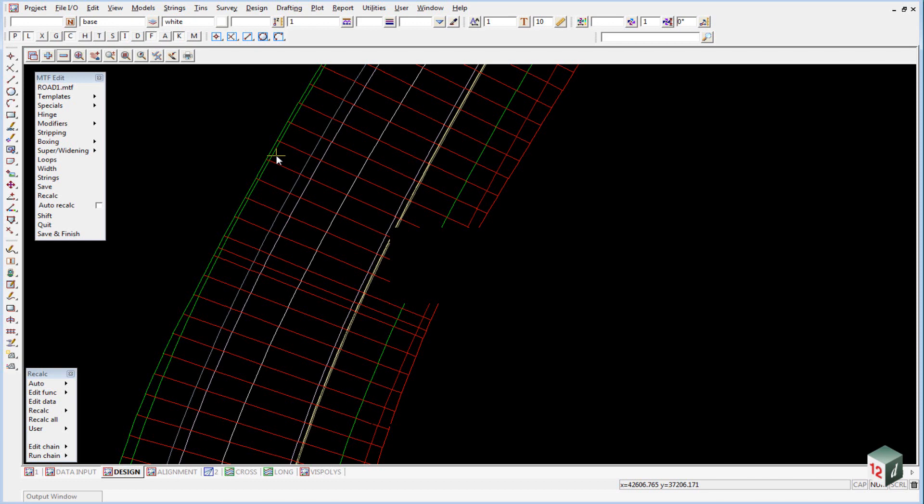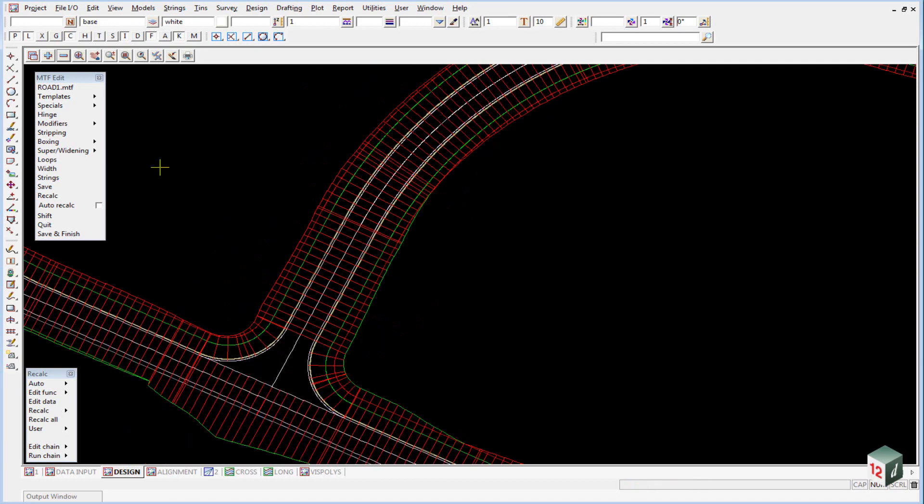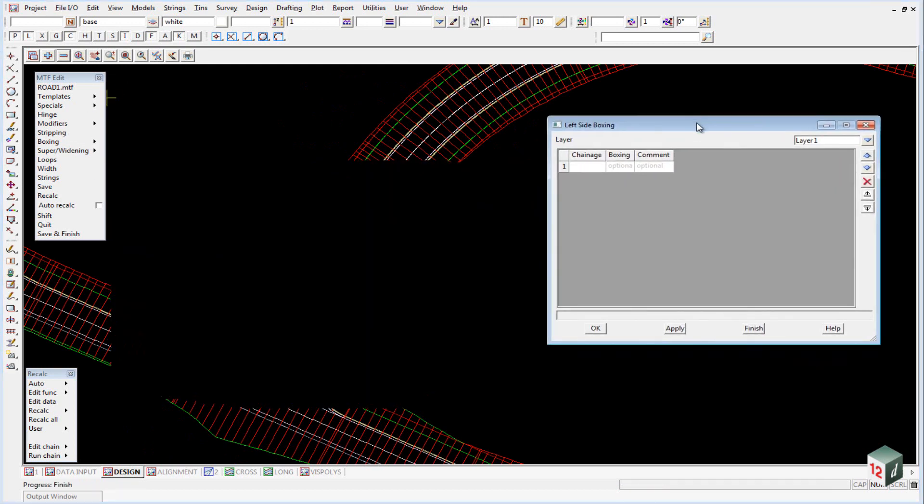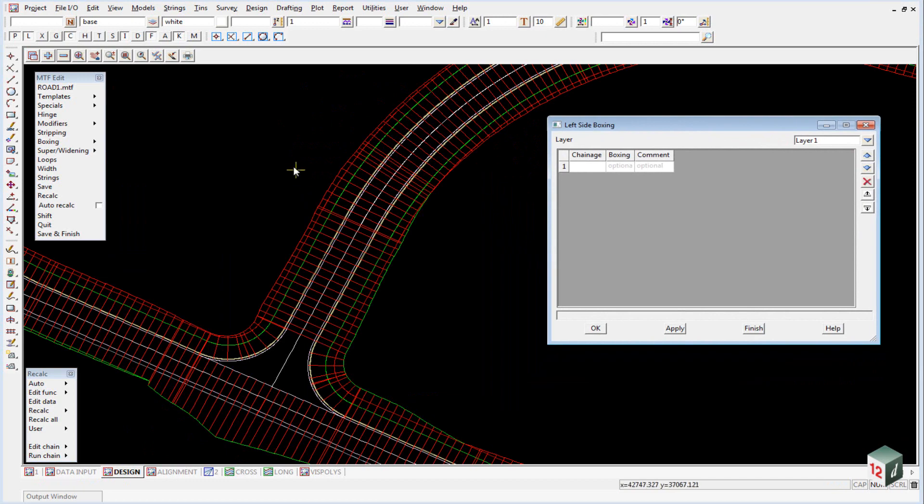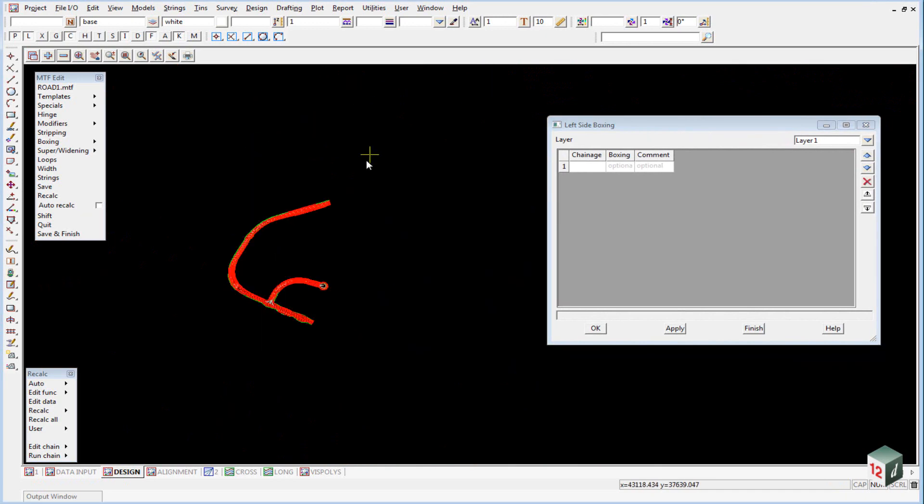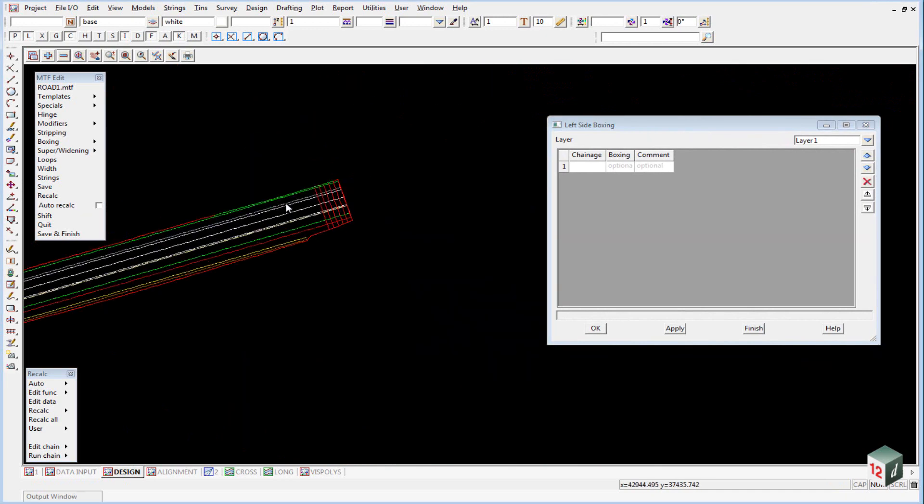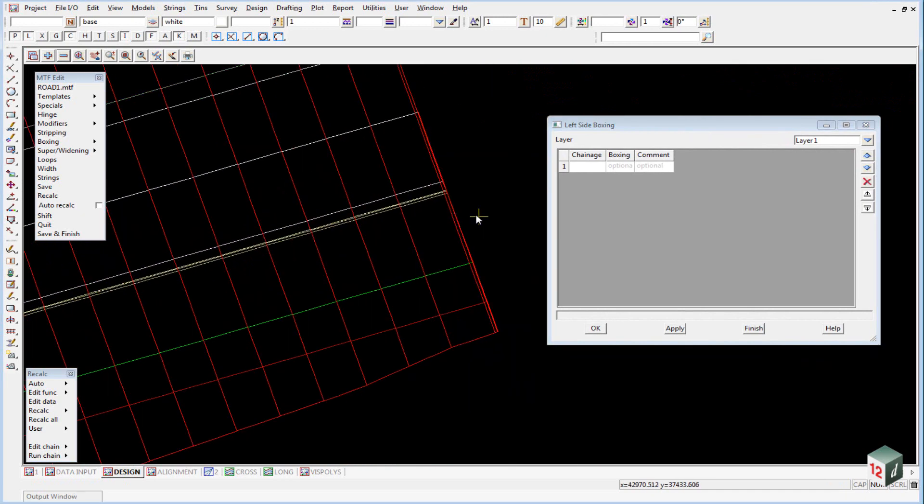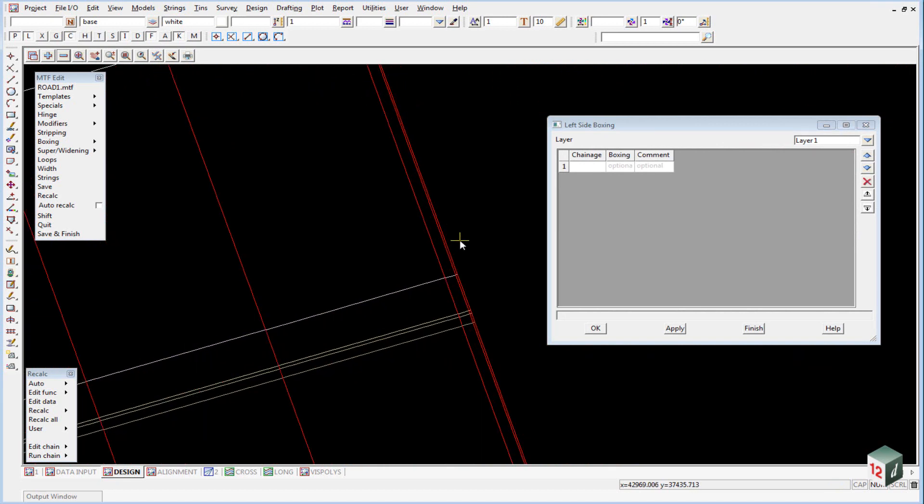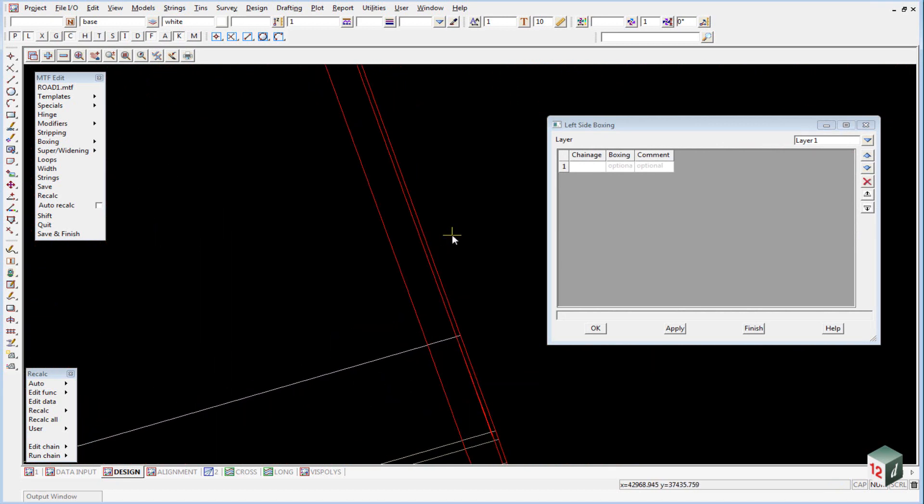We need to set up our chainage ranges for our boxing. To do this we go into boxing left side. If we just zoom in at the start of our job here, you will notice that there are two cross sections very close together.